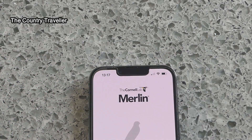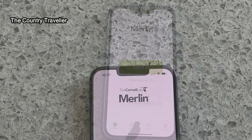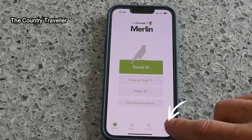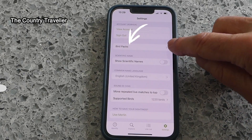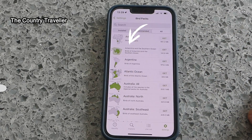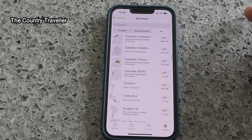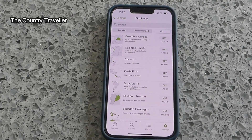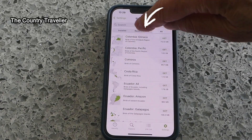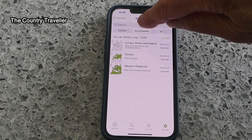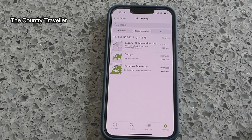Once you've downloaded the Merlin app onto your phone, you need to set up your account. Once you've done this, the next thing to do is load up the birdsong database for your area. Click on Settings at the bottom of the screen, and in the new screen you'll see a section called Bird Packs. Click on this, and under the All tab you'll see loads of birdsong databases from around the world. There's also a Recommended tab, and this gives you the suggested database for your area, assuming you have your location turned on.